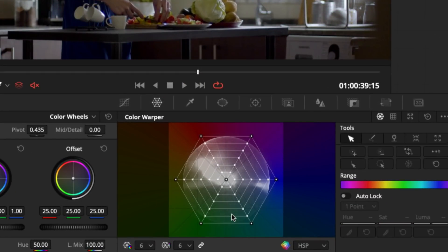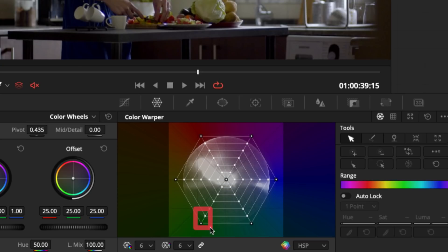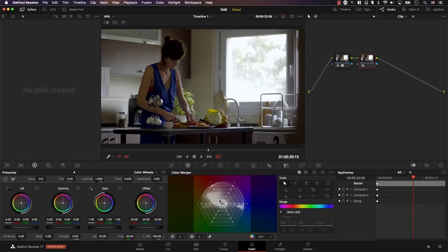This is very important to understand: you cannot control saturation by simply moving the mouse in one fixed direction. The direction depends on the color. To desaturate blue you move the mouse left; to desaturate green you move the controller to the upper right, closer to the center point; and to desaturate red you move the mouse in a different direction again. The direction toward the center always depends on where that color sits on the wheel.